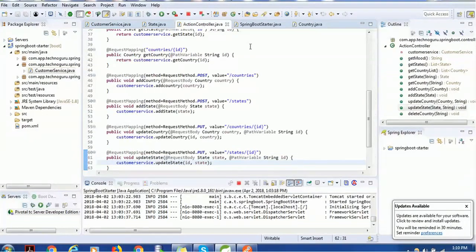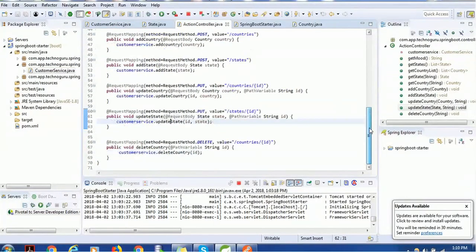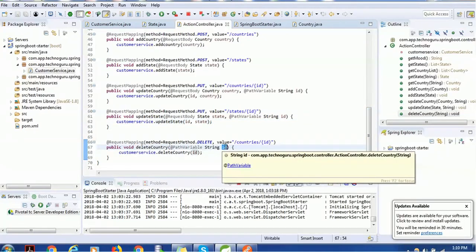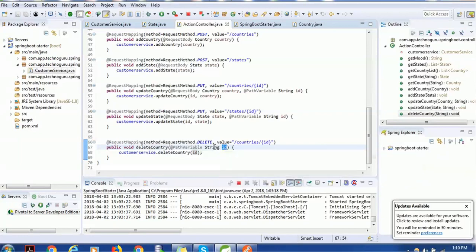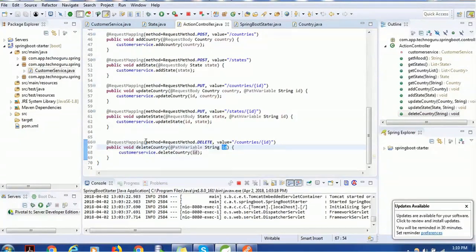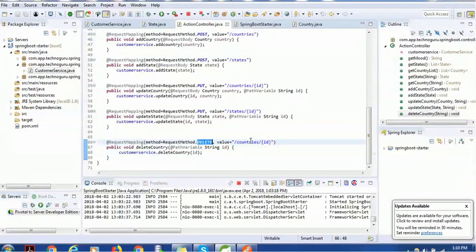Once the business logic is implemented, we call it from the ActionController. In the ActionController, we have a method called deleteCountry which accepts the ID from the path variable and passes it to the CustomerService deleteCountry method. Notice that the request mapping should use the DELETE HTTP method, with the value being /countries/{id} — the standard syntax for deleting by a particular identifier.